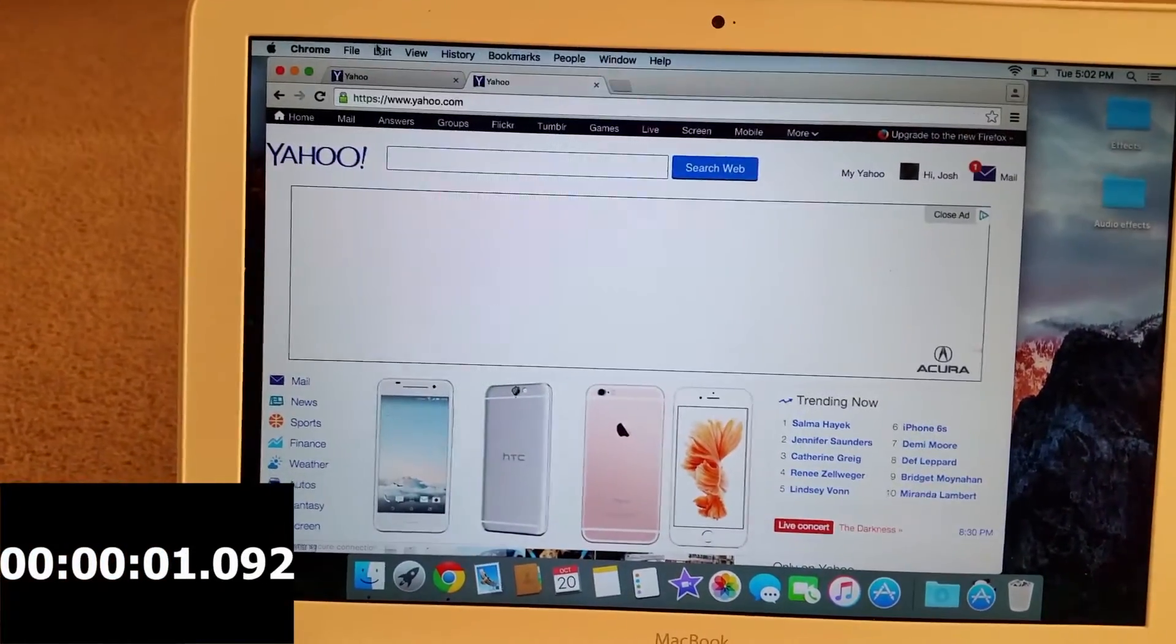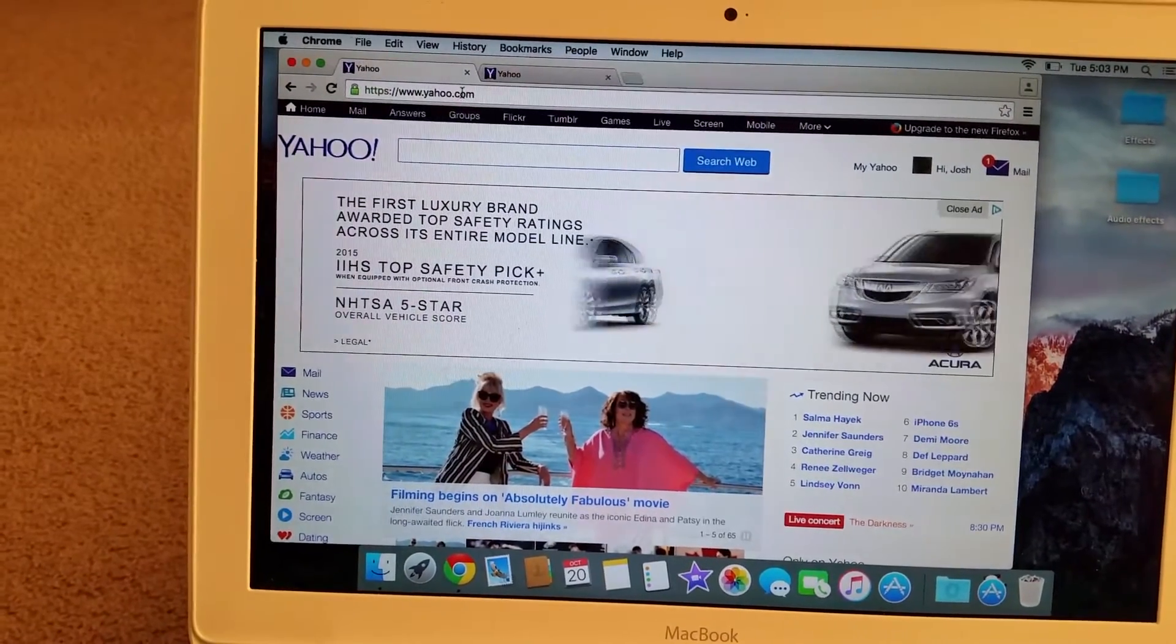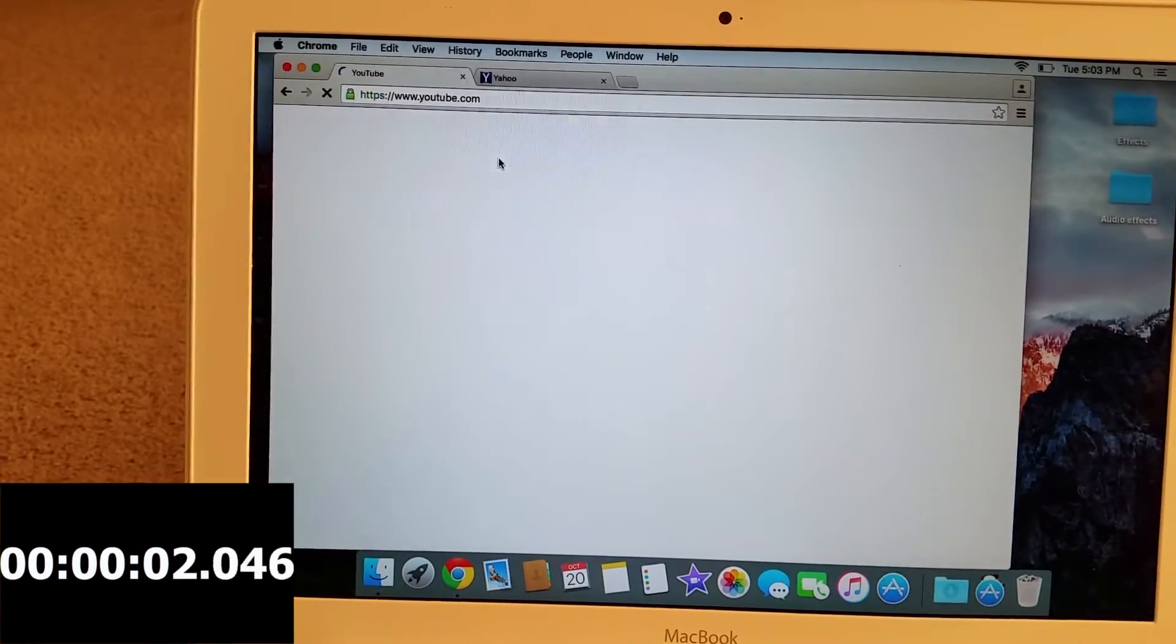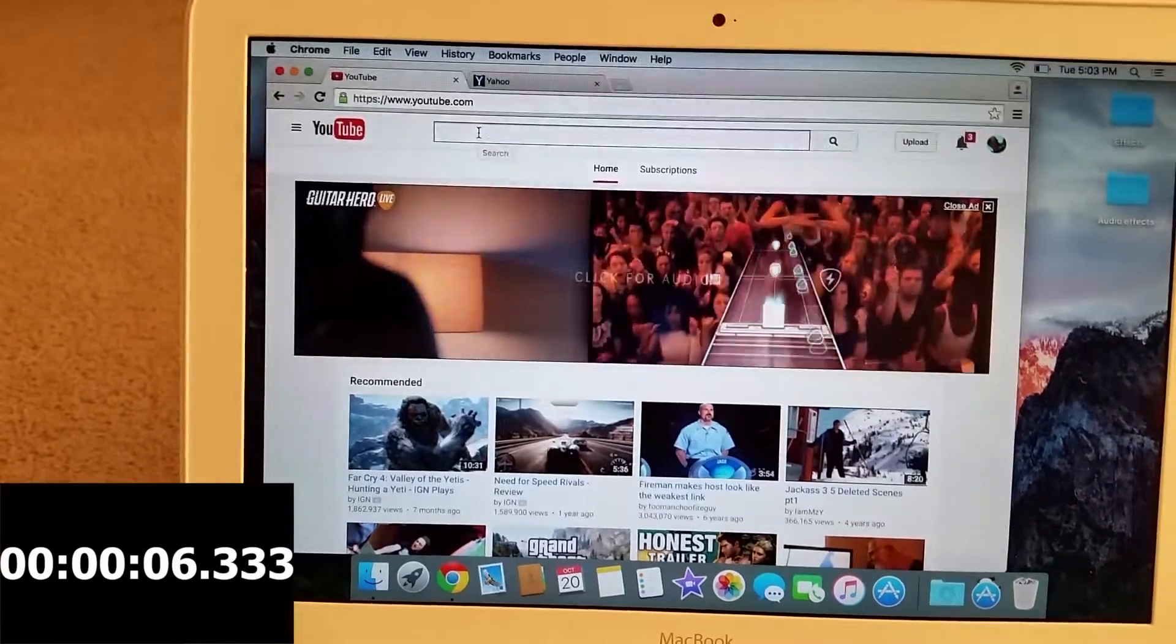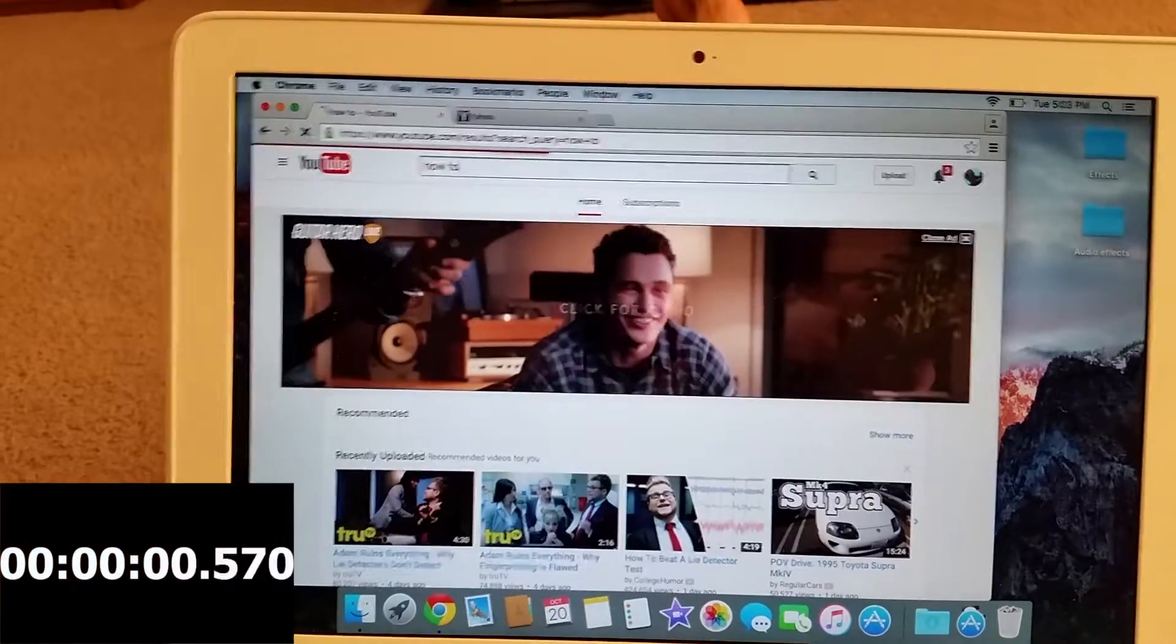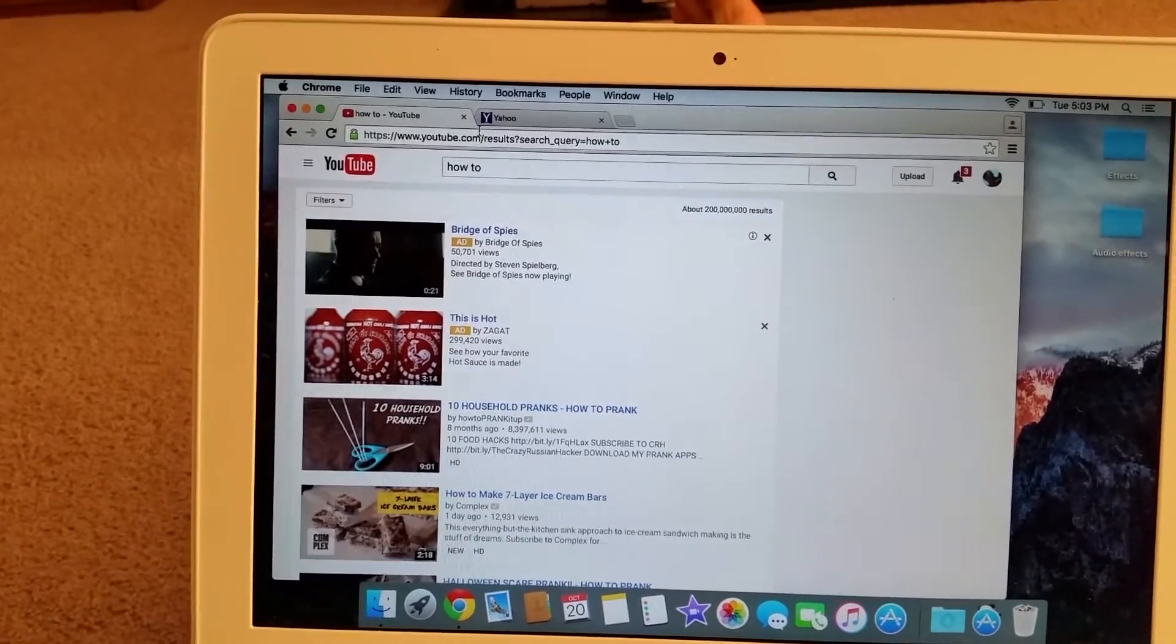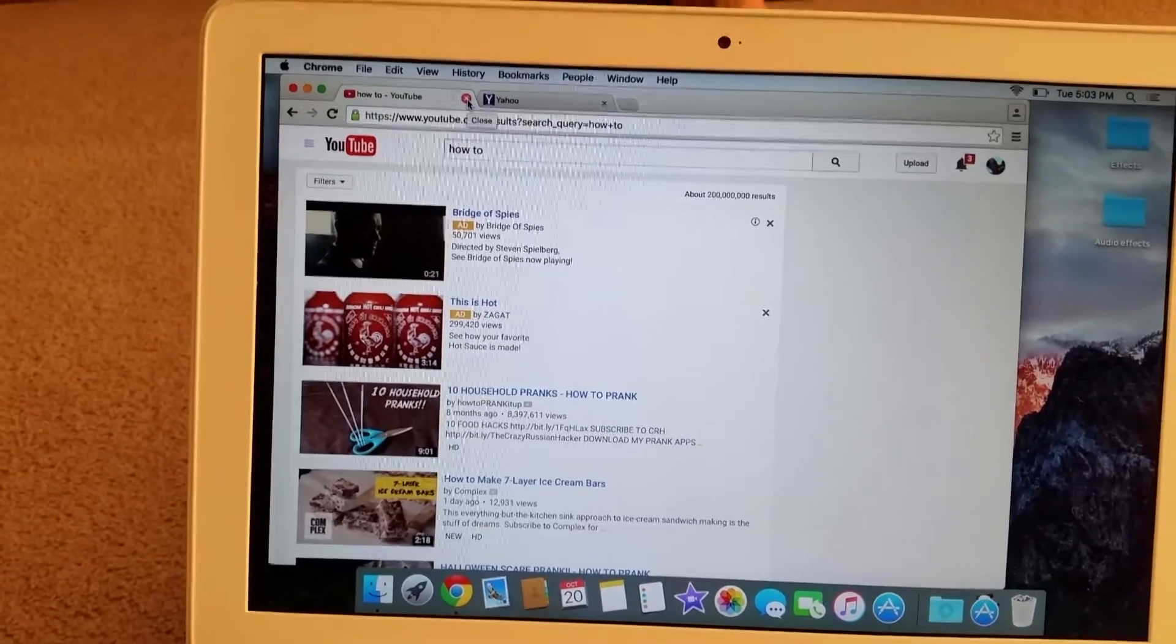Yahoo, let's go back to YouTube, let's do the how-to. And there it is.